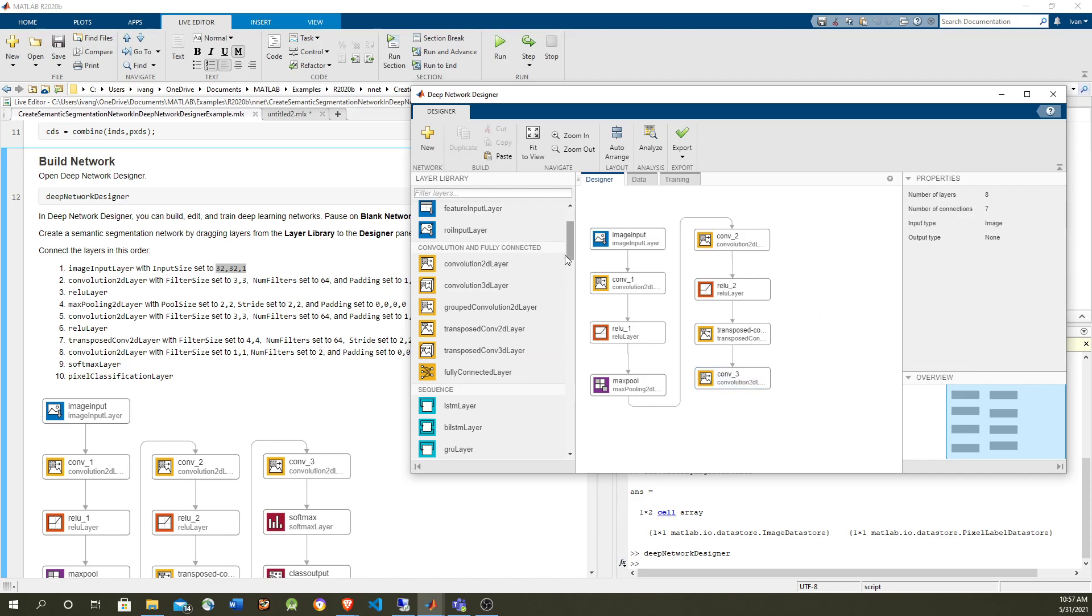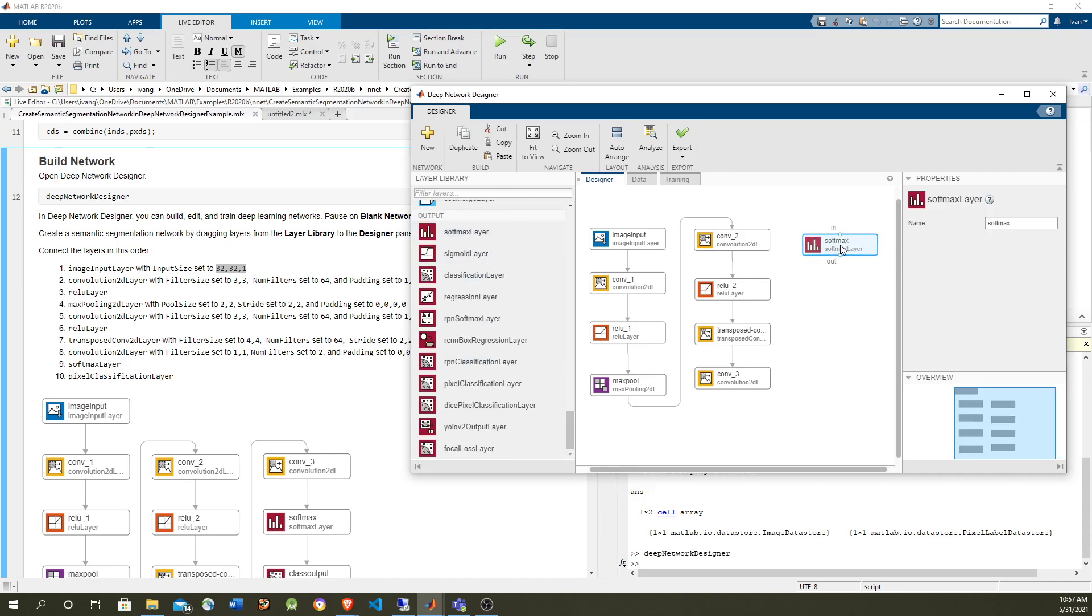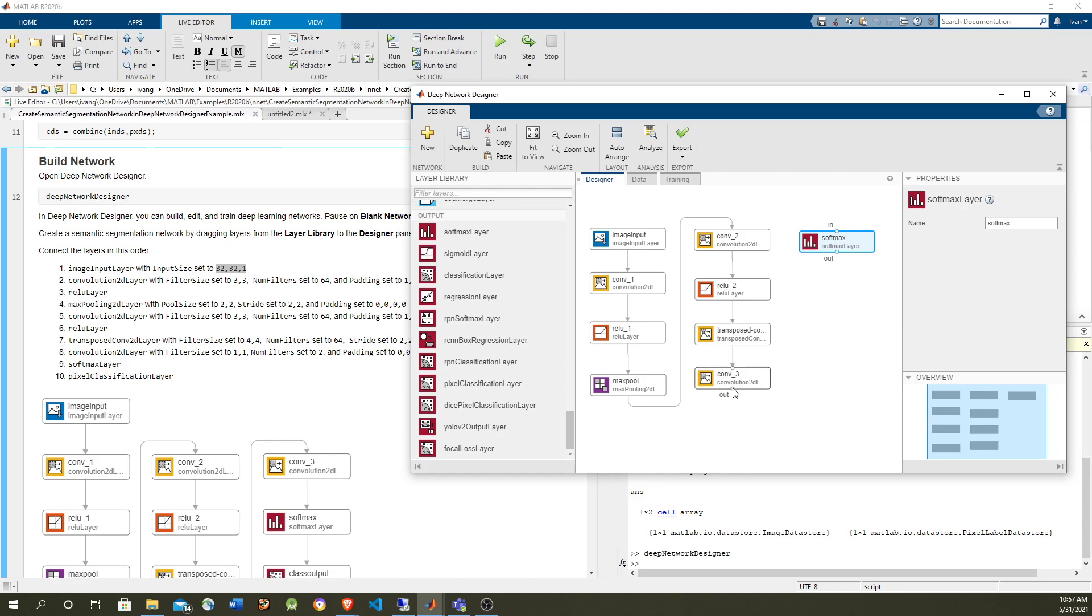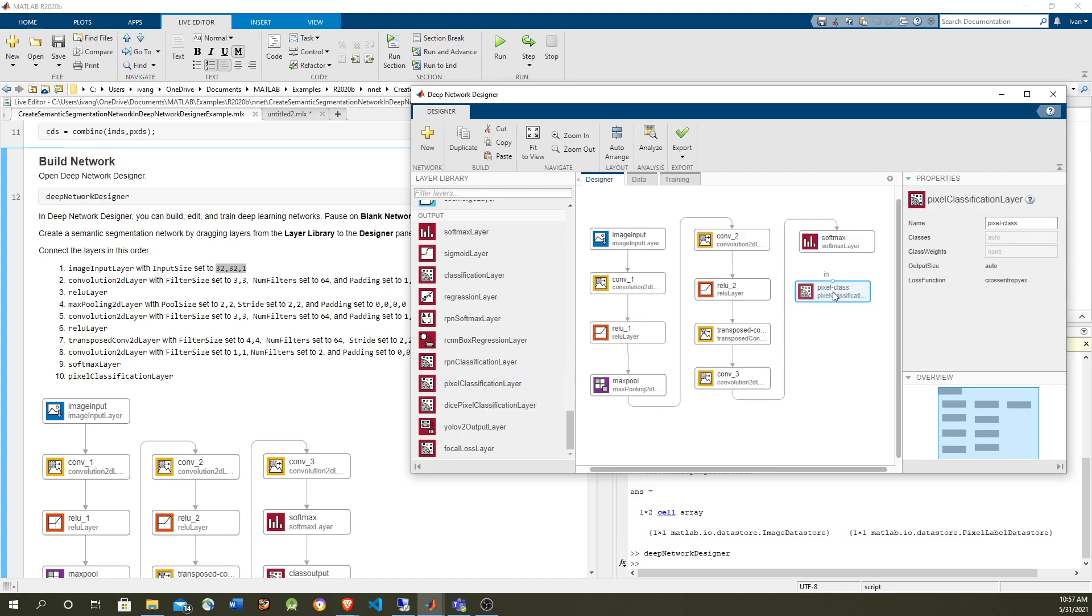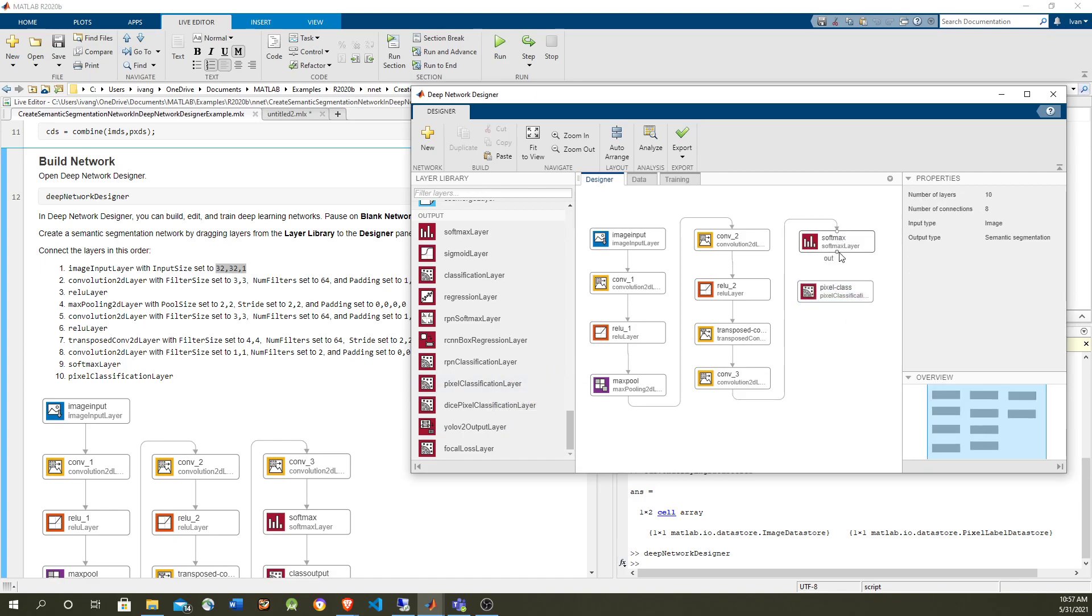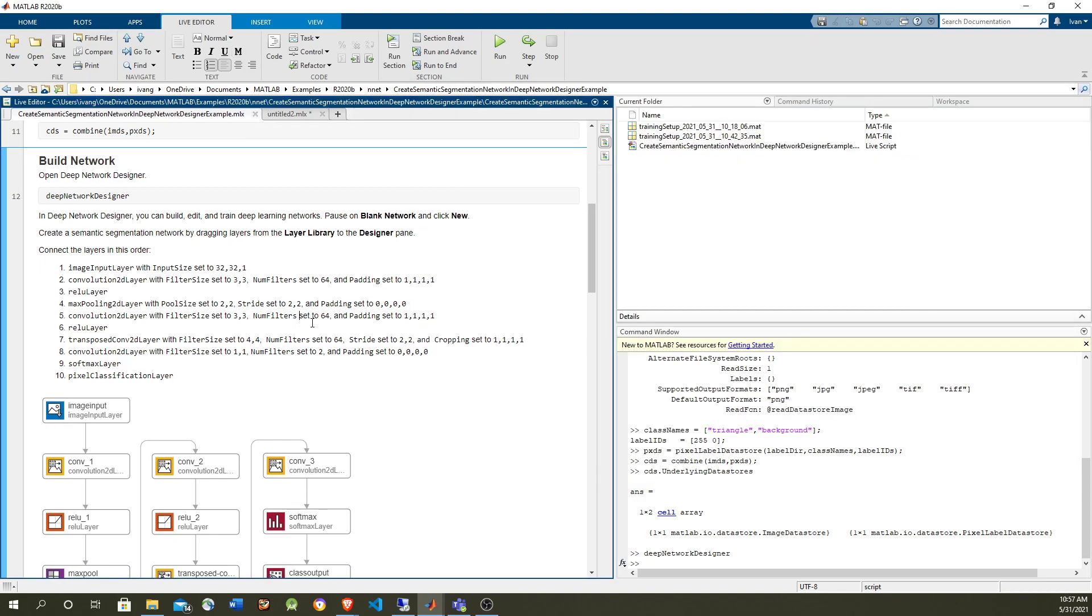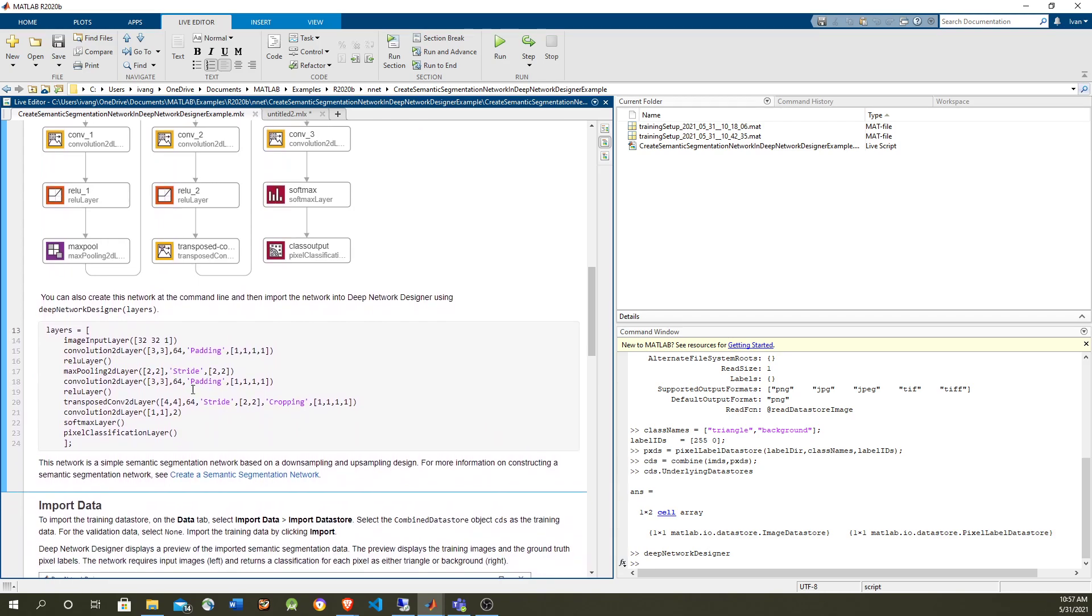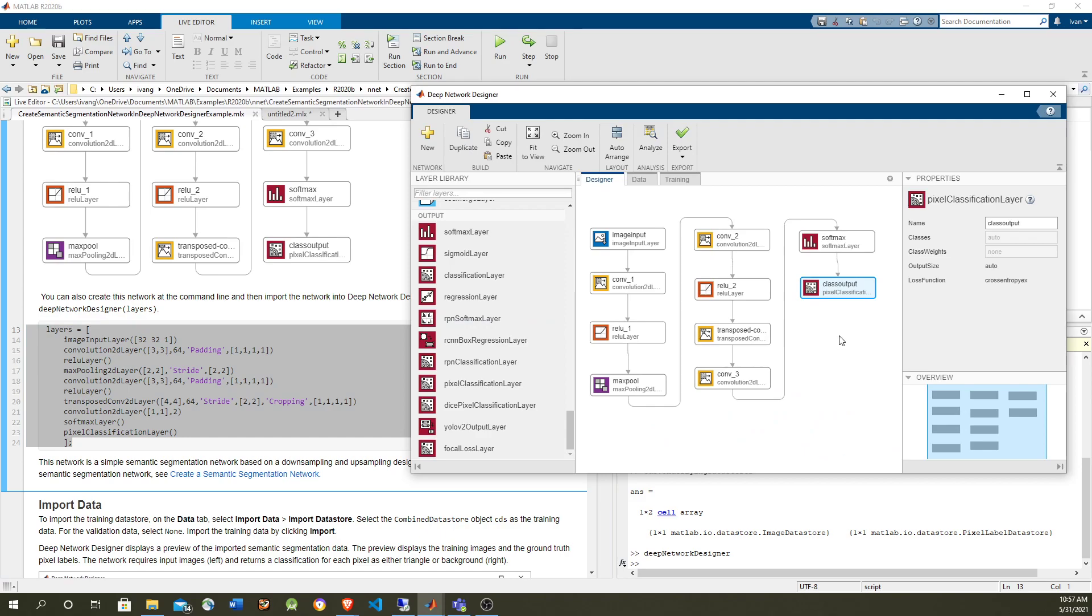And finally, we have the classification which are at the end. Softmax. This is going to be a per pixel classification. And finally, we have a pixel classification layer. This is for segmentation. And we have to just rename it to be consistent with the example. They name it as class output. Okay, so we have the network already. And this will be equivalent to having used this command. So we just can highlight and hit F9 and we will have exactly the same.